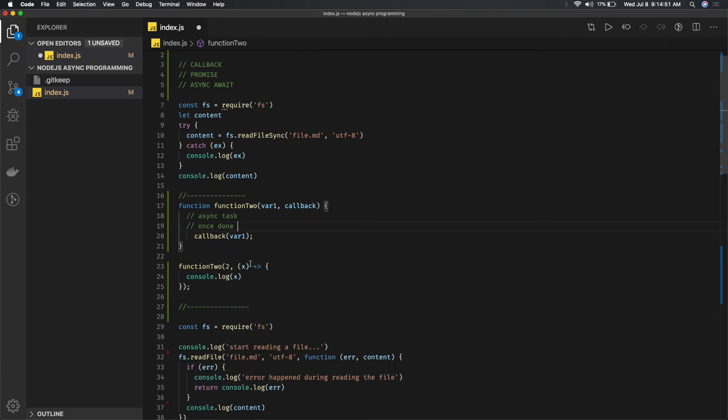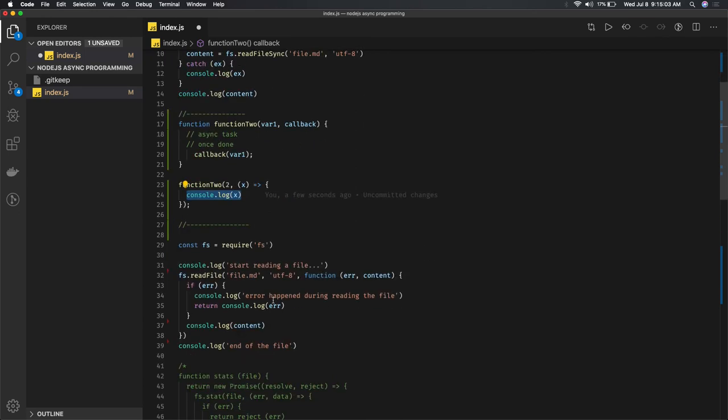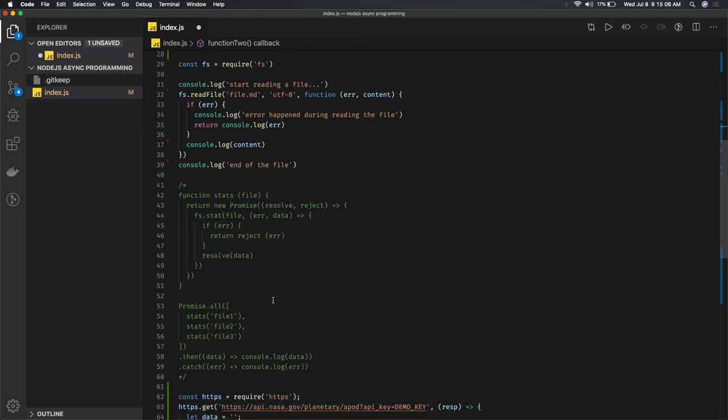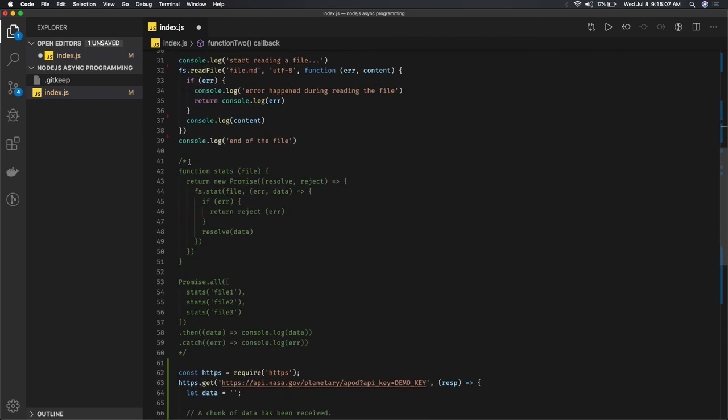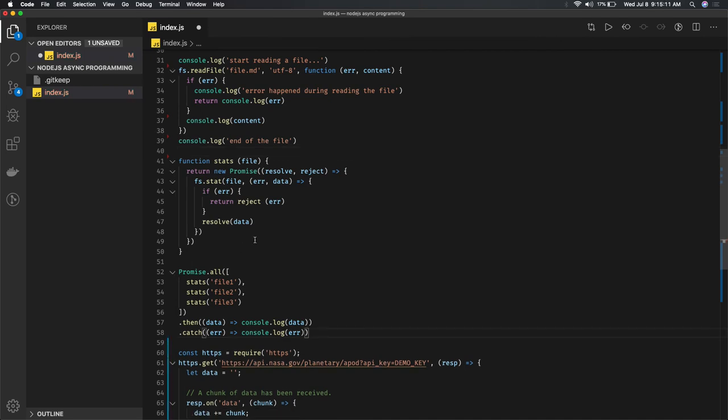This particular callback function will wait until the asynchronous task is done, then it will execute this console.log. This is just a primary view of dealing with asynchronous tasks. There are many ways - you can write promises, which we'll see in the coming videos.